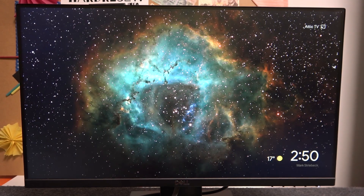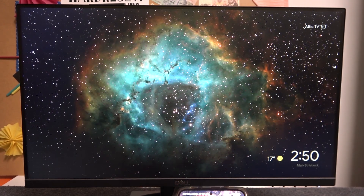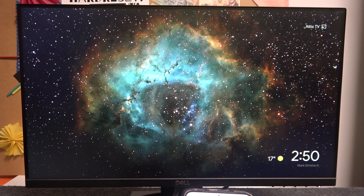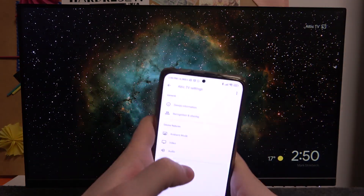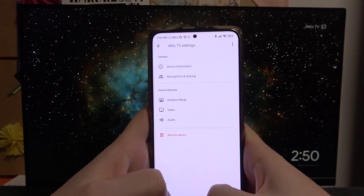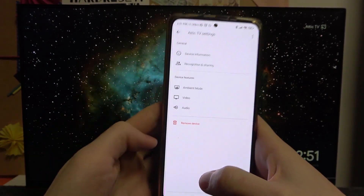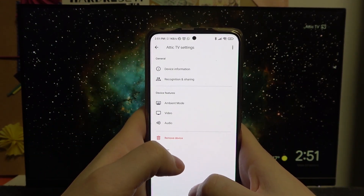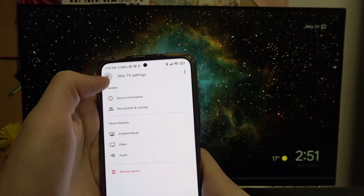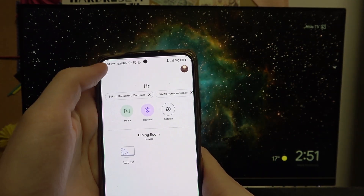In this video I'm going to show you how to set up and change the device name for the Chromecast 3.0. In order to do that you will need your Android device, or it can also be an iPhone, and install the Google Home app.